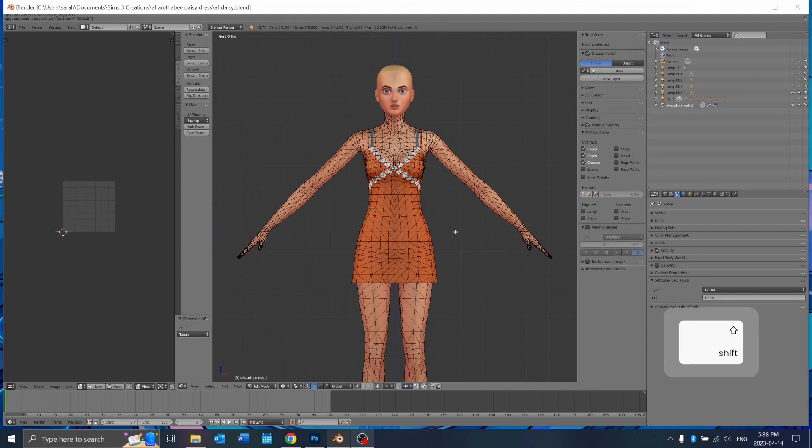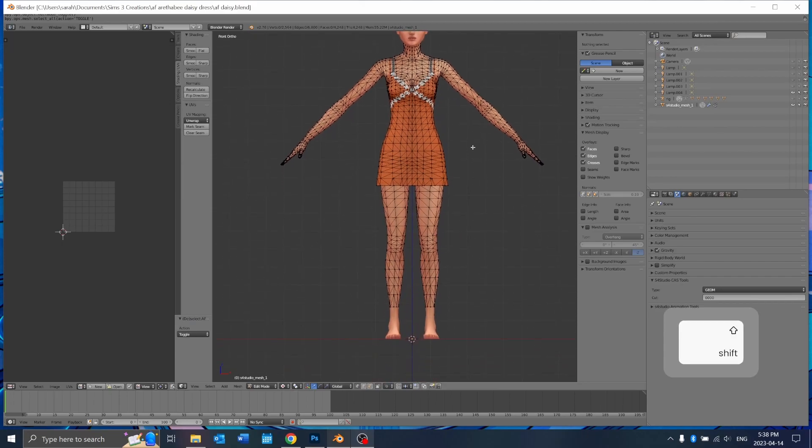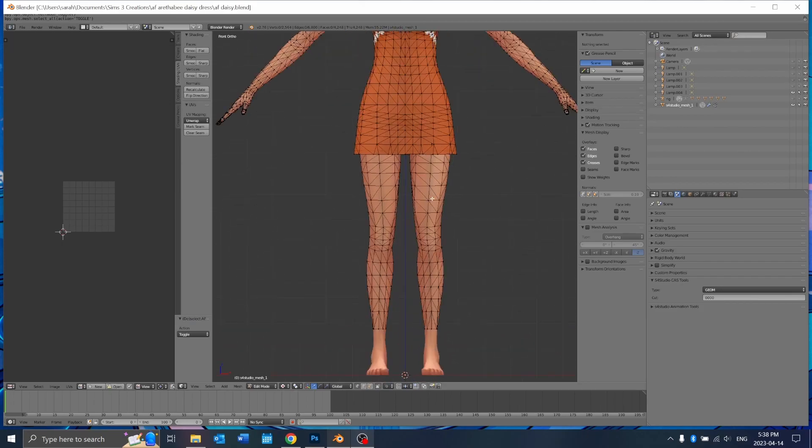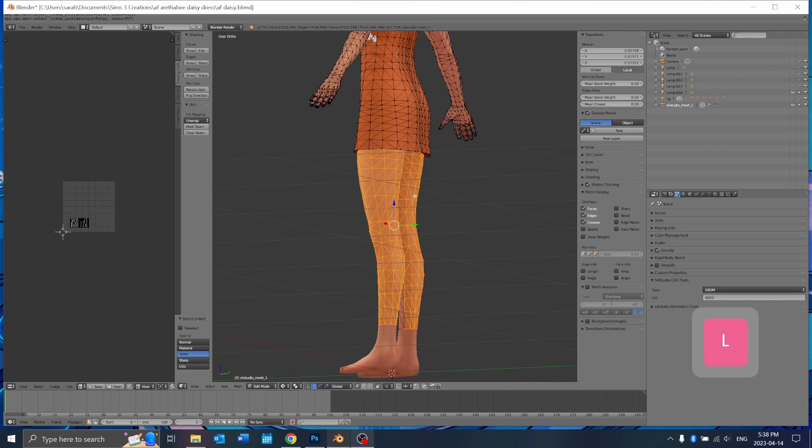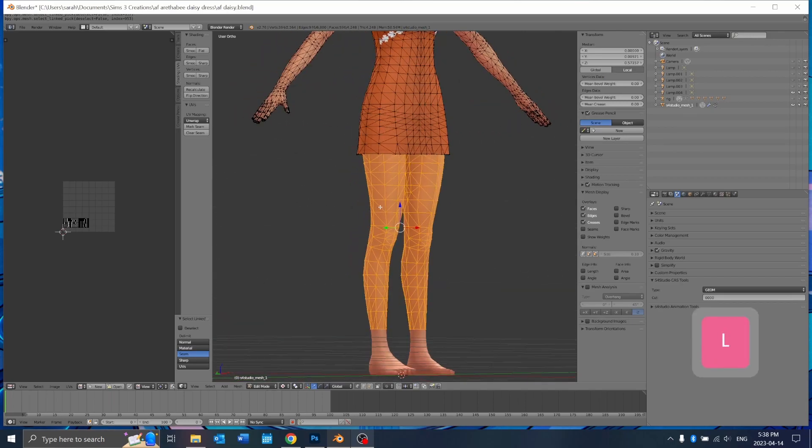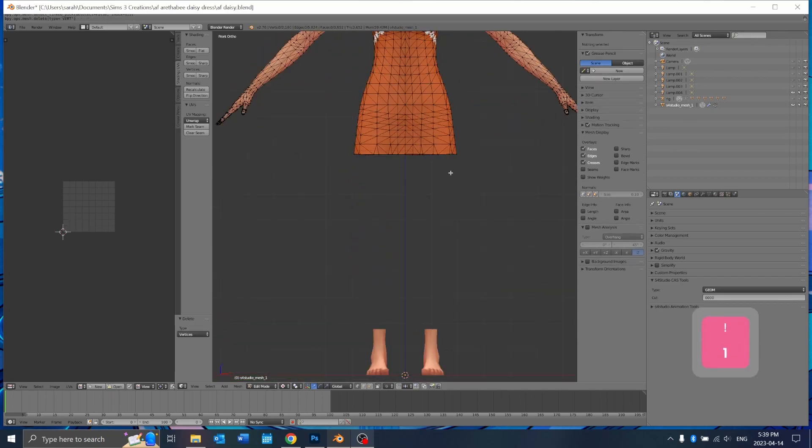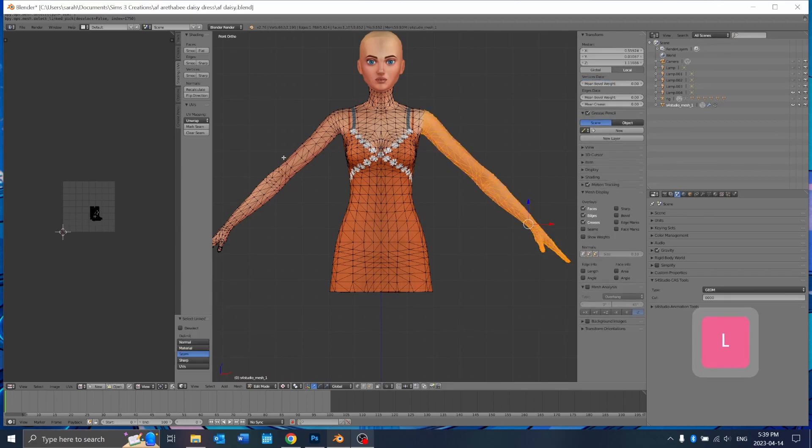To start, I'm just going to go ahead and delete the parts of the body like I normally would, like the legs here and the arms.